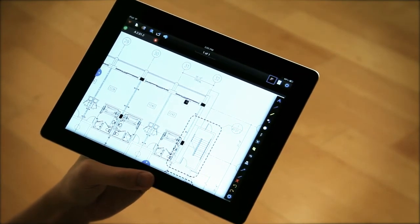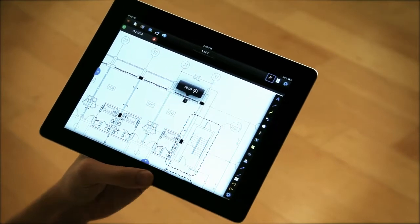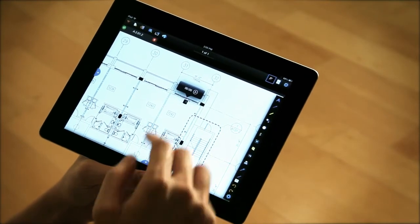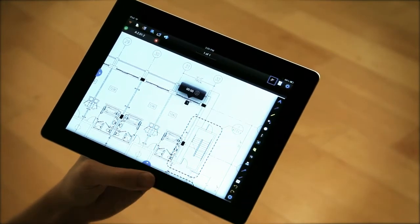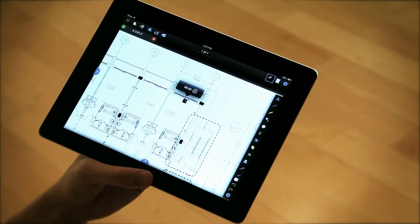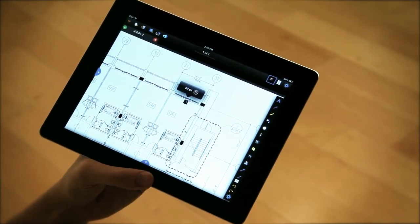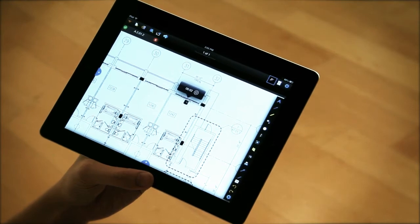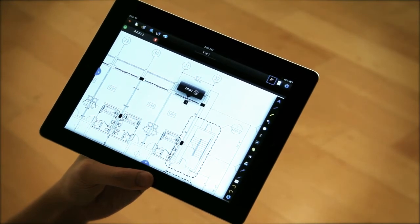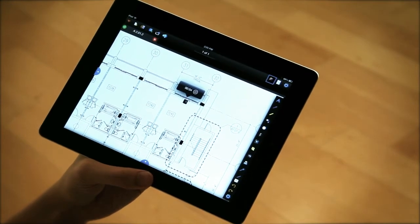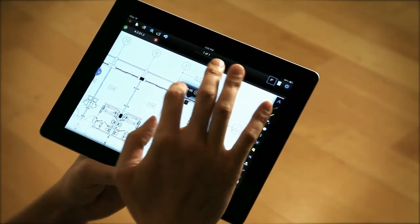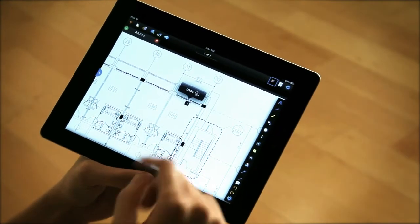And if I double tap on that, I can now go ahead and play that. Hi everyone, so in room 1242, it looks like there's a crack on the north wall. So there you go.